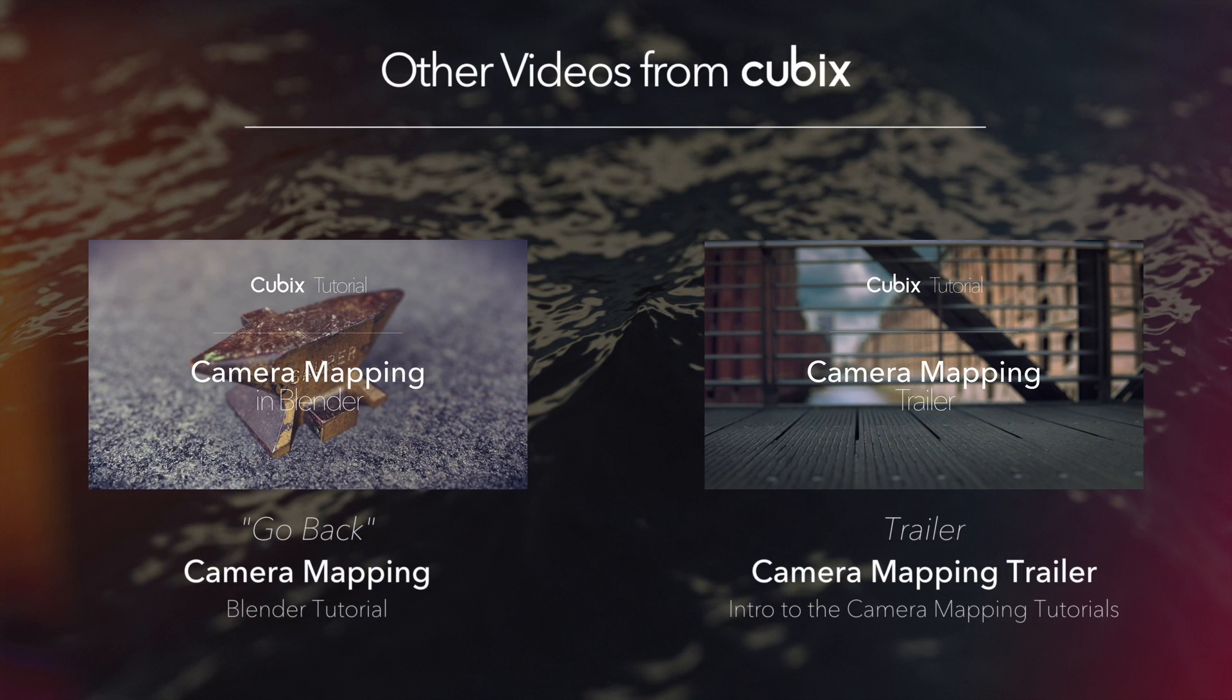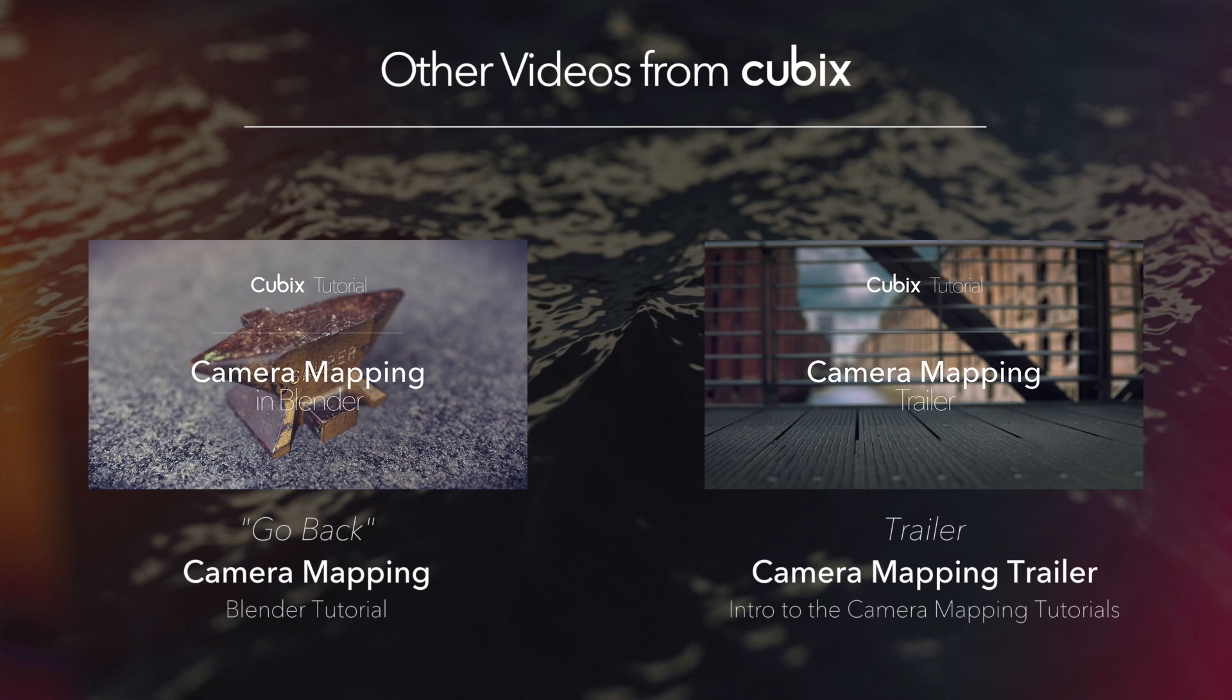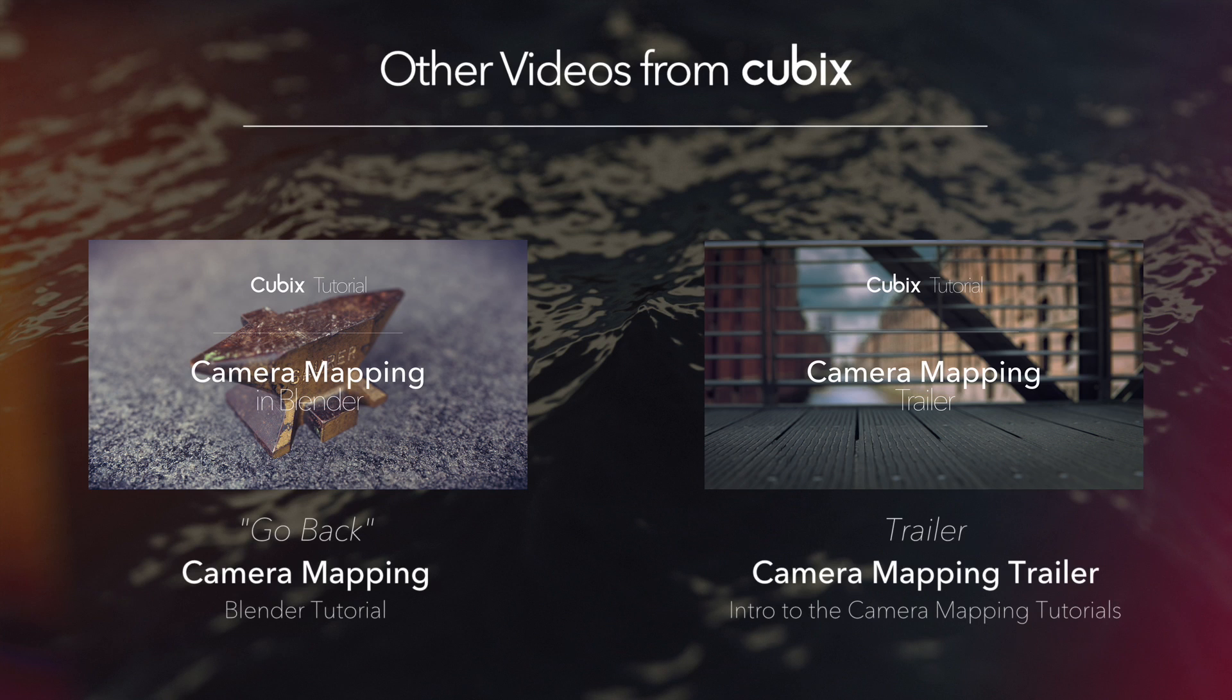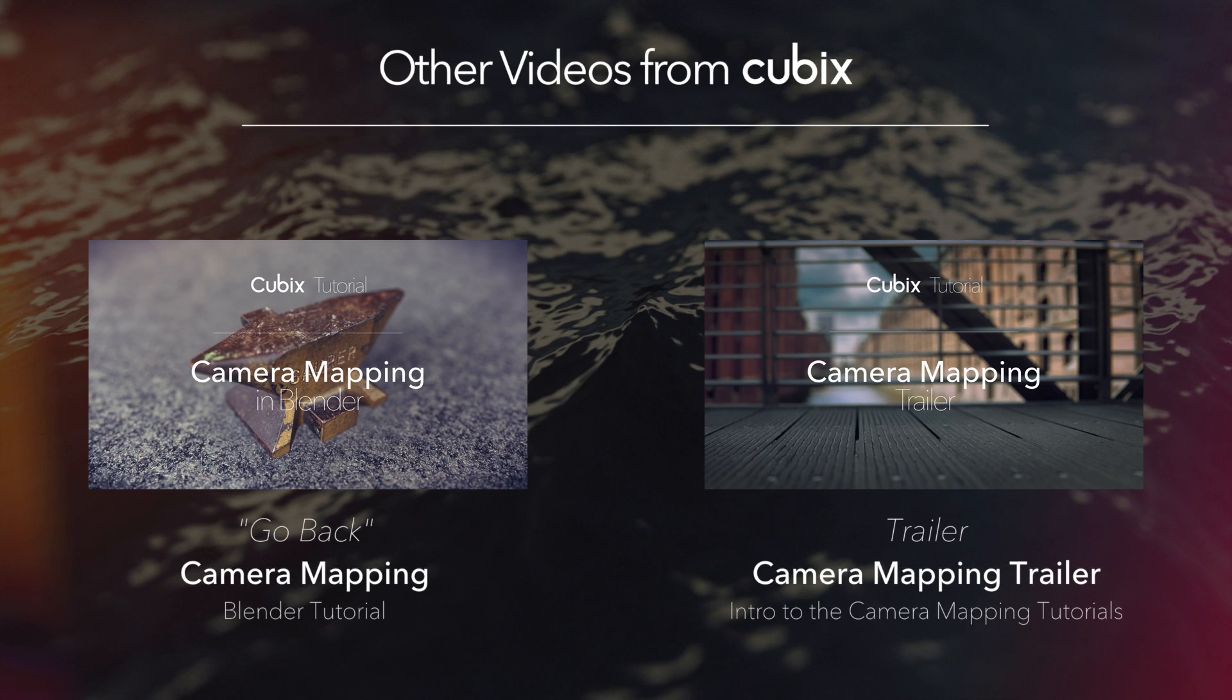So on the left hand side there is the camera mapping tutorial. And if you click on this, the video will start where the camera alignment is done. And on the right hand side there is the trailer to the camera mapping tutorials.